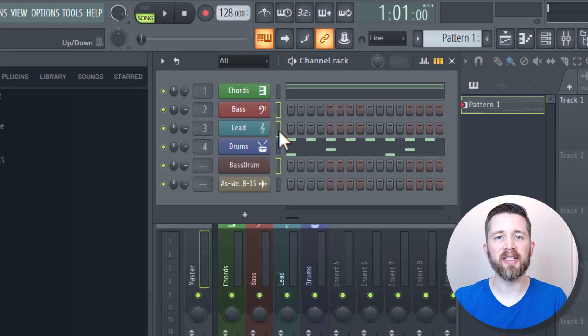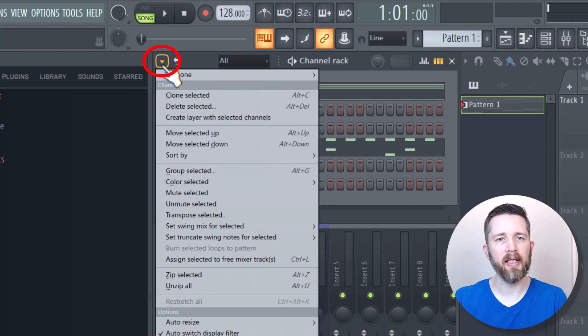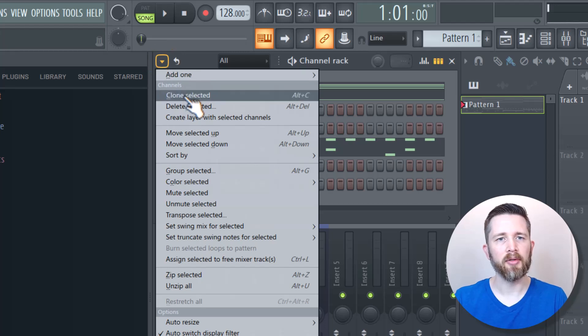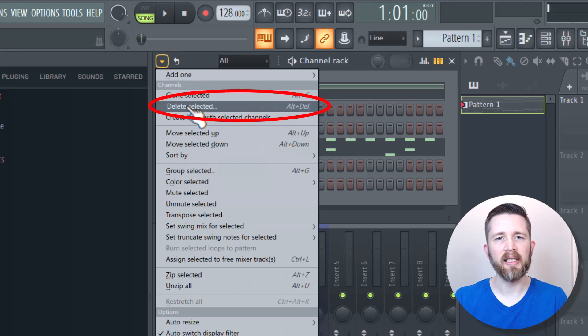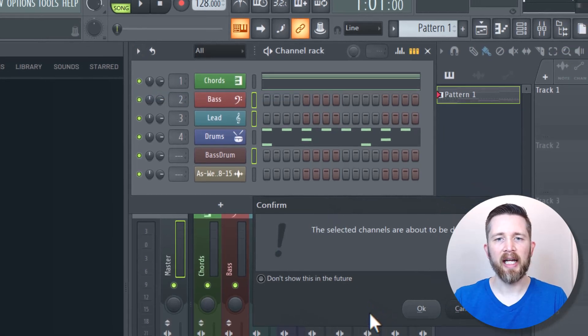And so now what I want to do is delete those unused channels. So in order to do this, I'm going to go up to this drop-down arrow right here. And then I'm going to click on Delete Selected. And when I do that, it's going to ask me,